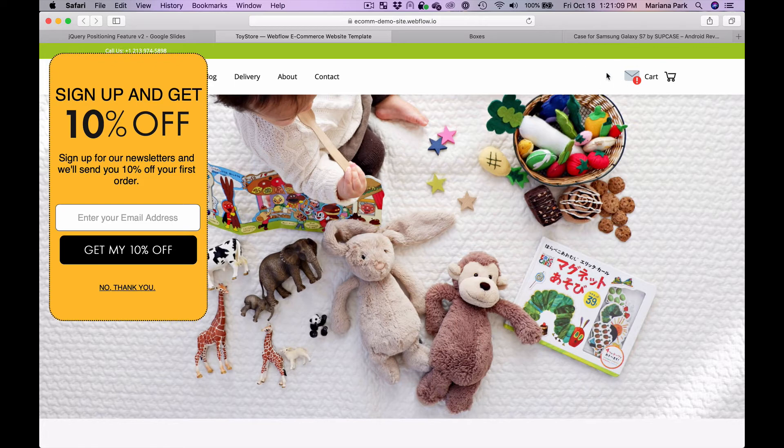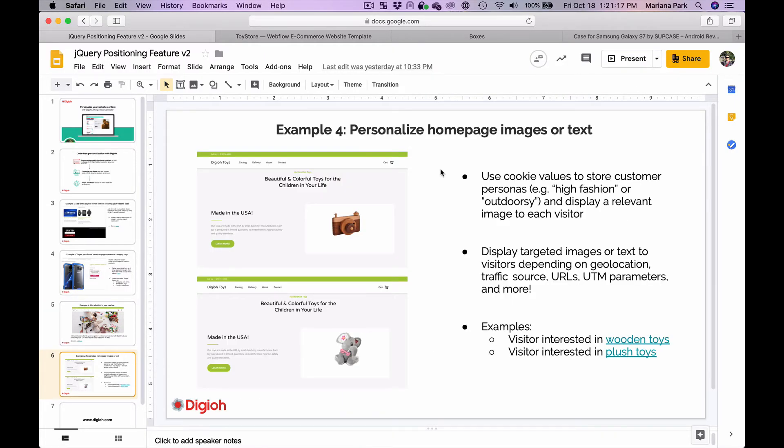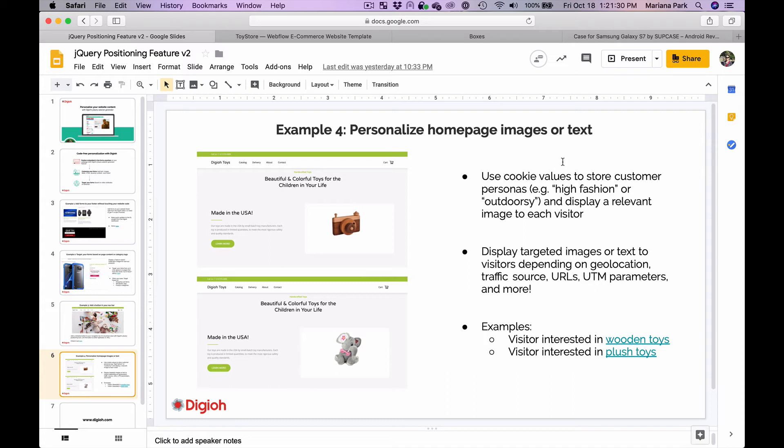One more example is you can personalize home page images or text. If you for example use cookie values to store customer persona data like if a person is interested in high fashion or outdoorsy clothes, you can display a relevant image to each visitor when they arrive. You can also display targeted images or text to visitors depending on their geolocation, their traffic source, URLs, UTM parameters, and more.